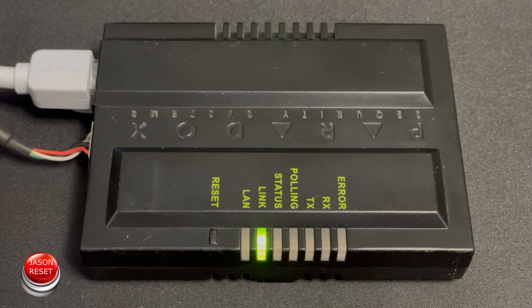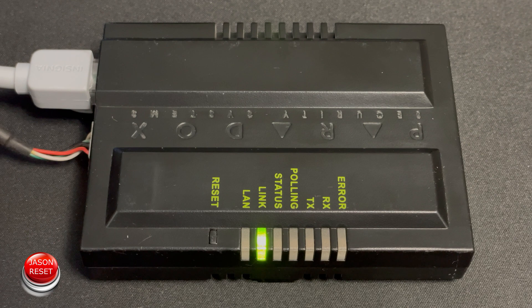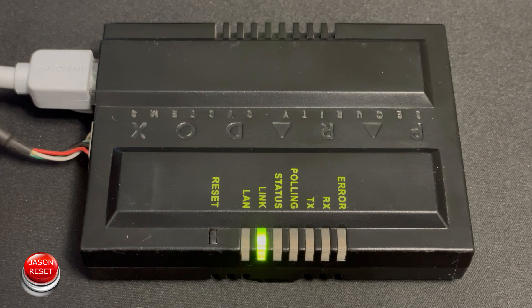If you do have the IP150 and want to know how to reset it, check the description. I will have a link to the video there.